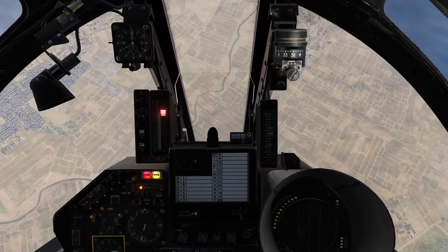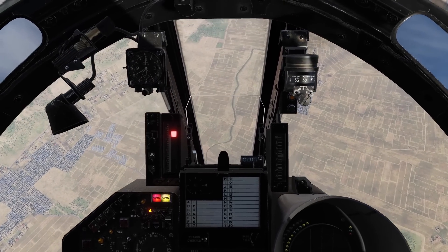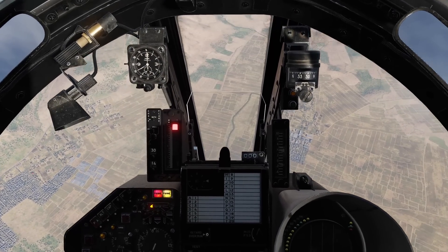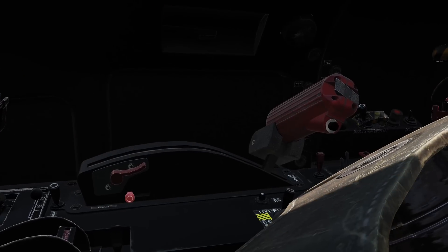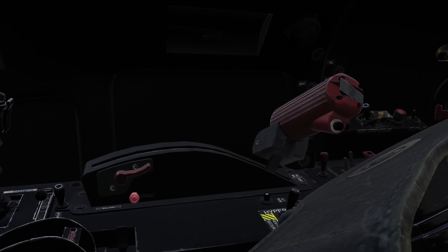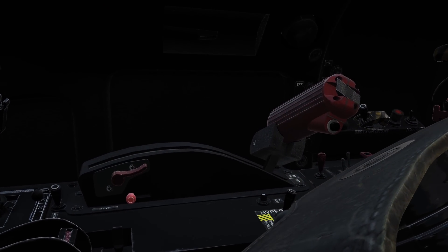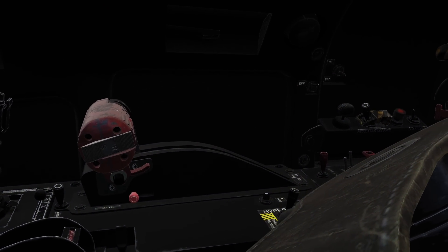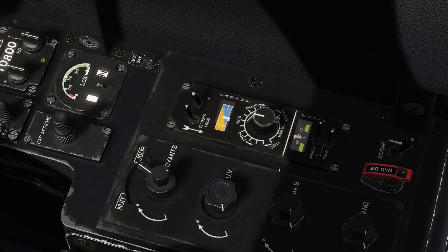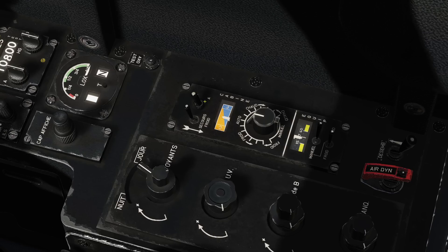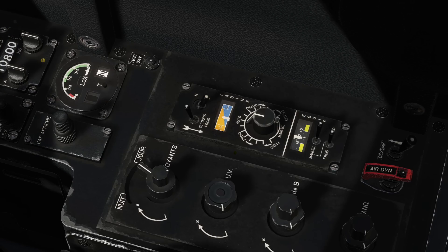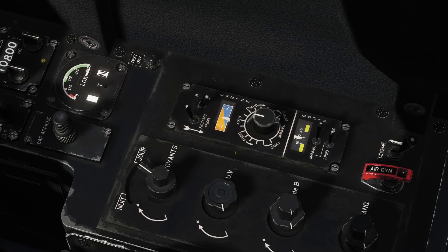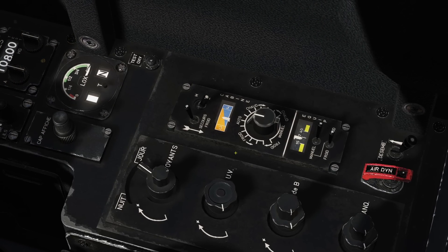As the engine flames out, recover or dive to maintain a steady airspeed. Move our throttle into the cutoff position with the latch. Switch off the master air valve to reduce engine resistance and maximize airflow through the turbine.